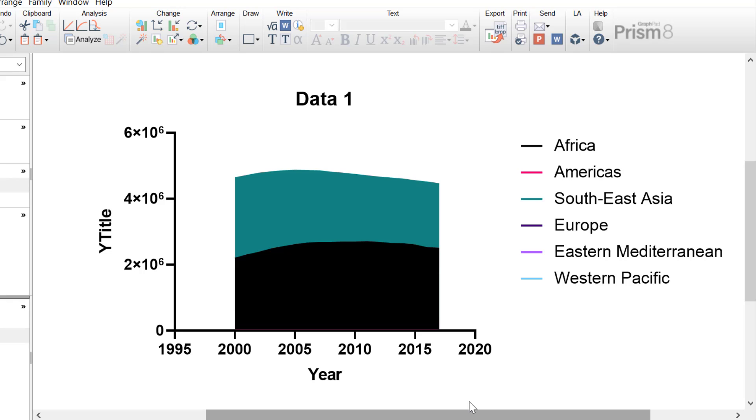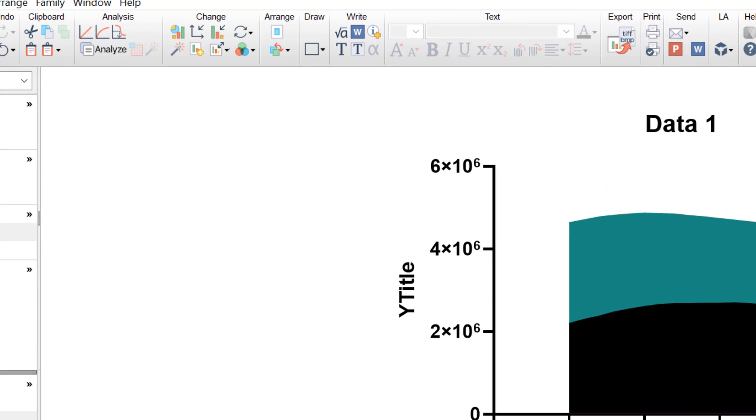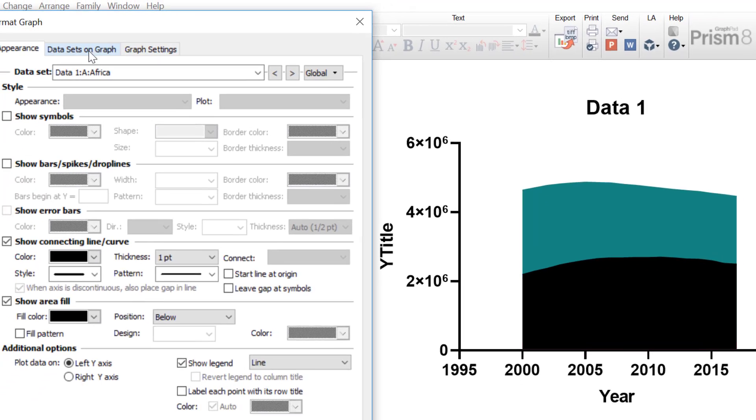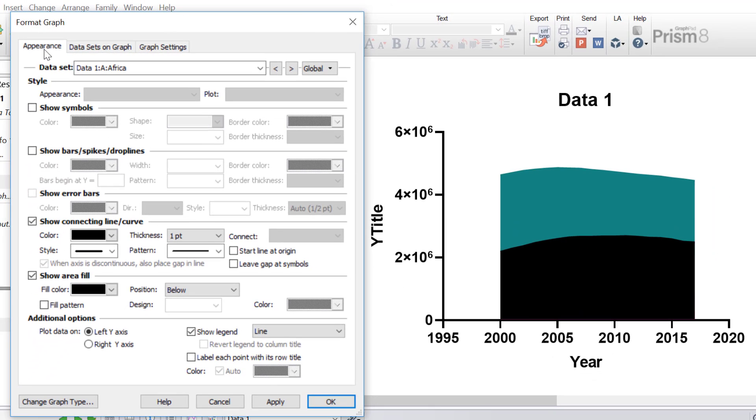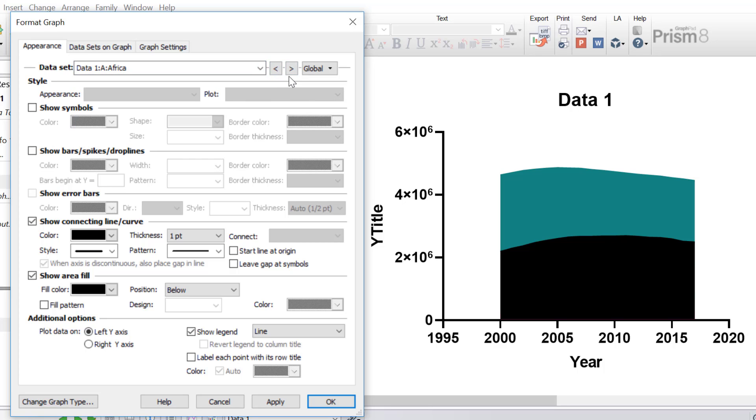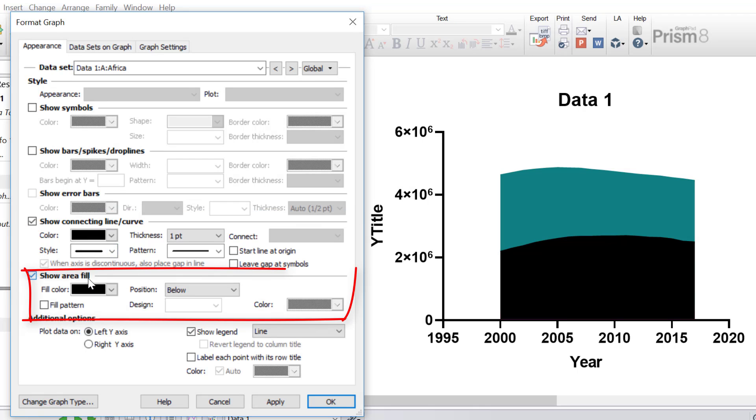So to change the appearance of the area graph in more detail, you want to click on the Format Graph button at the top, and with the Appearance tab open, you can switch between the datasets by using these buttons here, or by selecting the dropdown here. The aspects that you'll be interested in changing on an area graph are usually the Connecting Line and Curve, where you can change the color, the style, the thickness and the pattern, and the Area Fill option, where you can actually change the area fill color of each dataset.